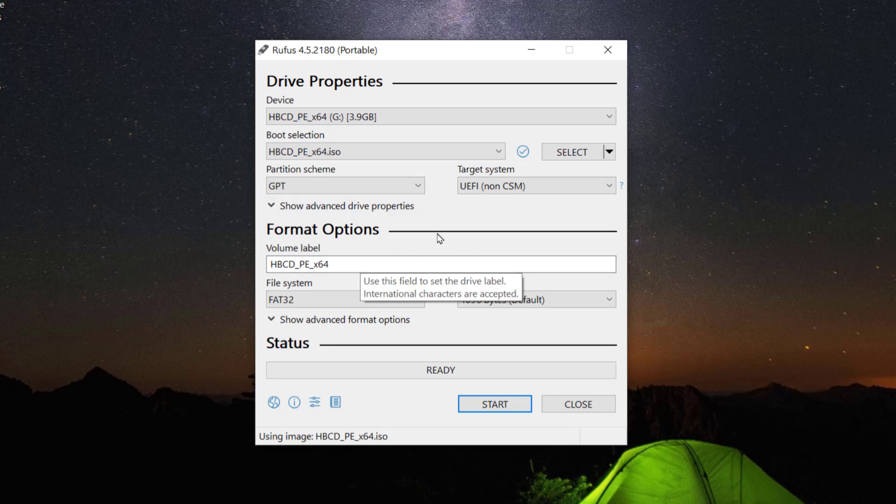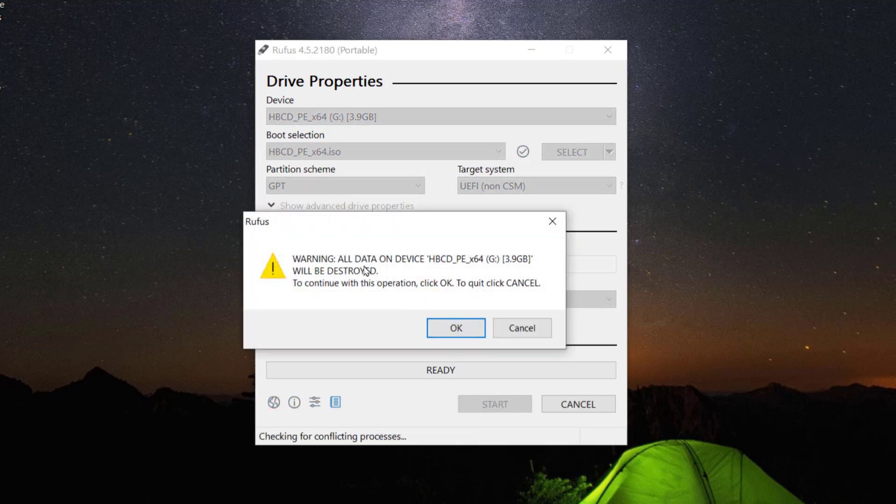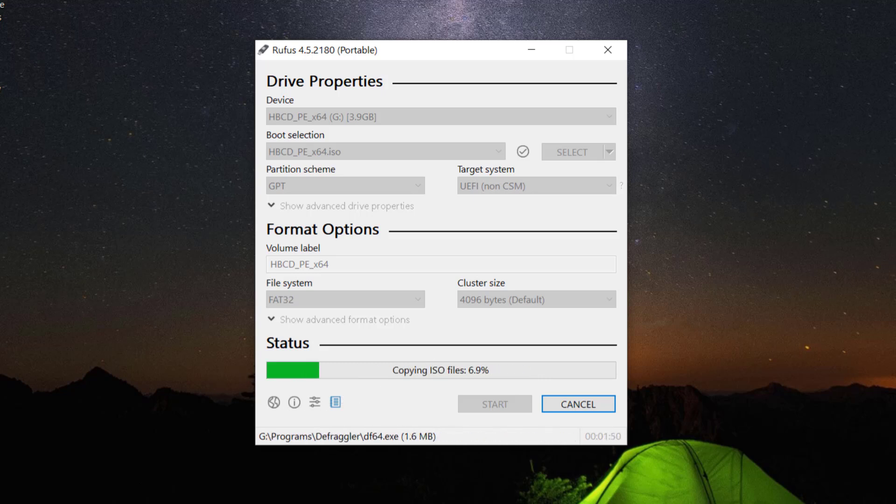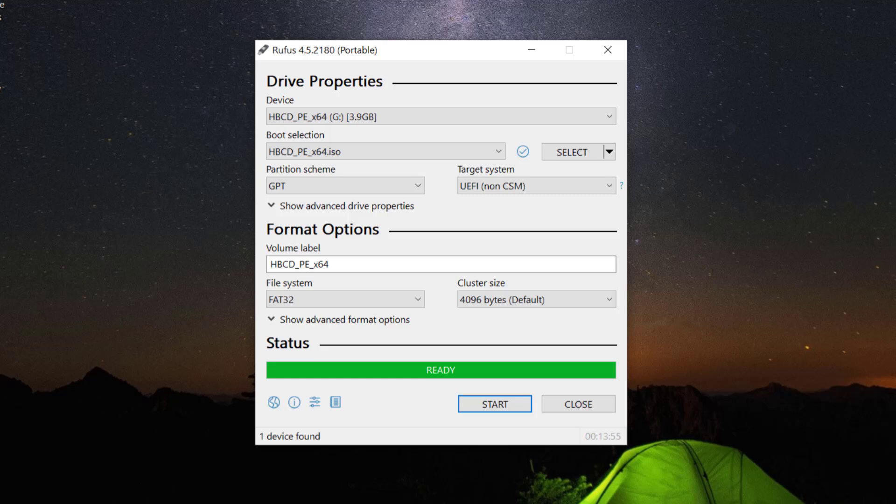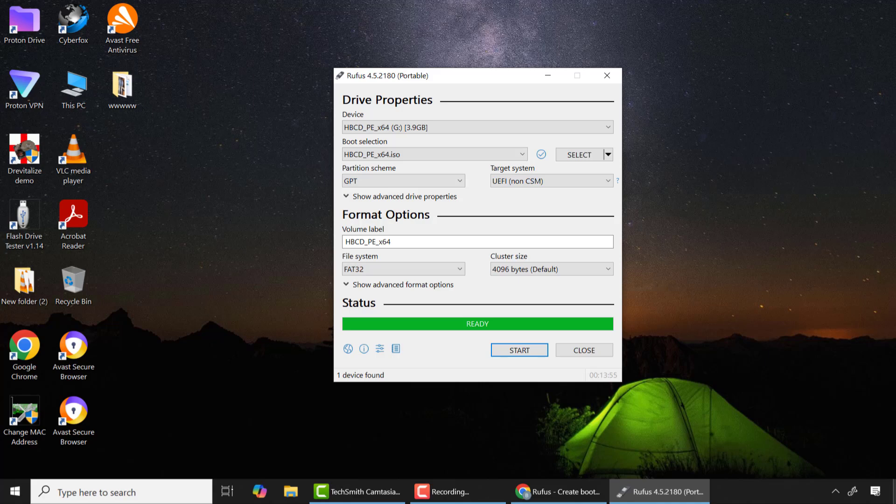After, leave everything the way it is and click start. From there this warning message of erasing all data on the flash drive will pop up so please click OK if you have already backed up your data. So now the Hiren's bootable USB is successfully created. So now I'll connect it to my laptop and boot it from the USB flash drive.